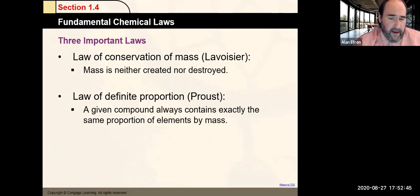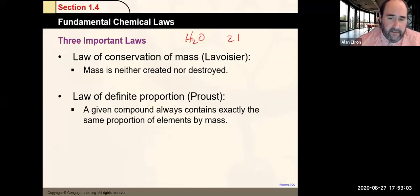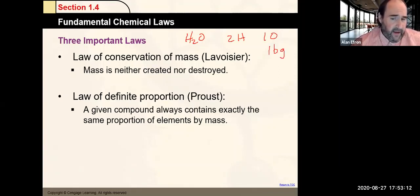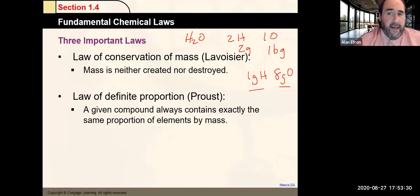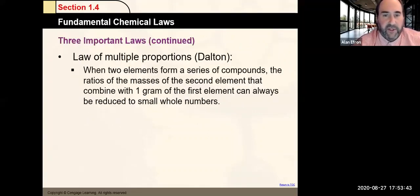Another law is the law of definite proportions: a given compound always contains the exact same proportion of elements by mass. For example, H2O always contains two hydrogens for every one oxygen. By mass, every water has 16 grams of oxygen for every roughly two grams of hydrogen — one gram of hydrogen for every eight grams of oxygen, no matter where you find your water.